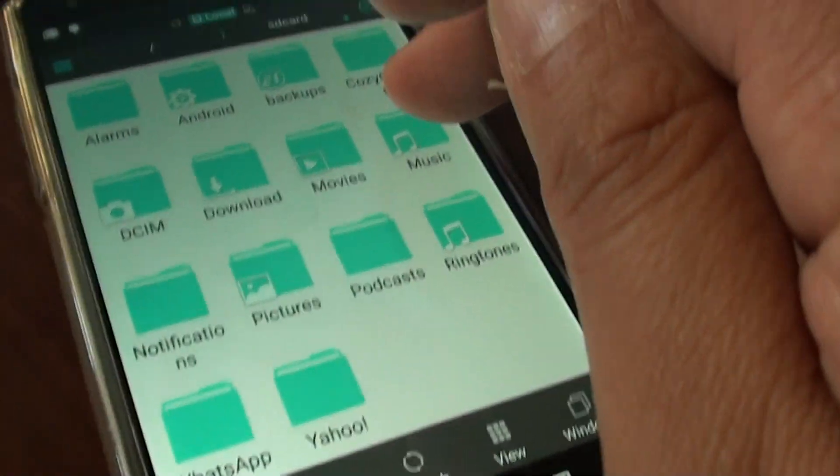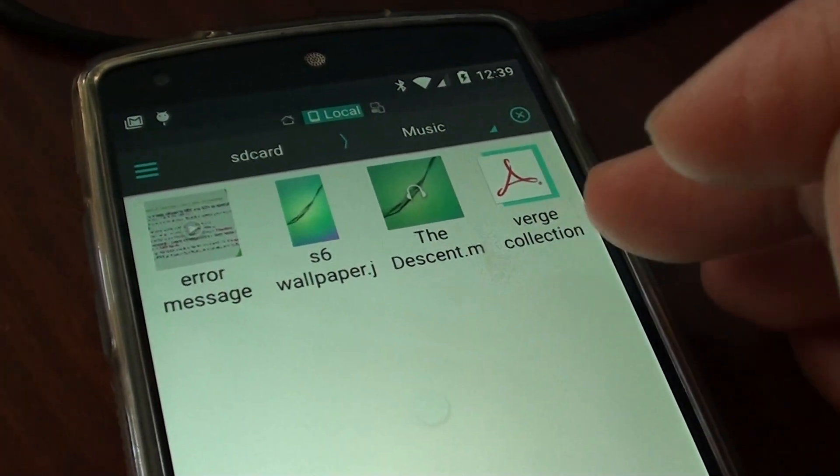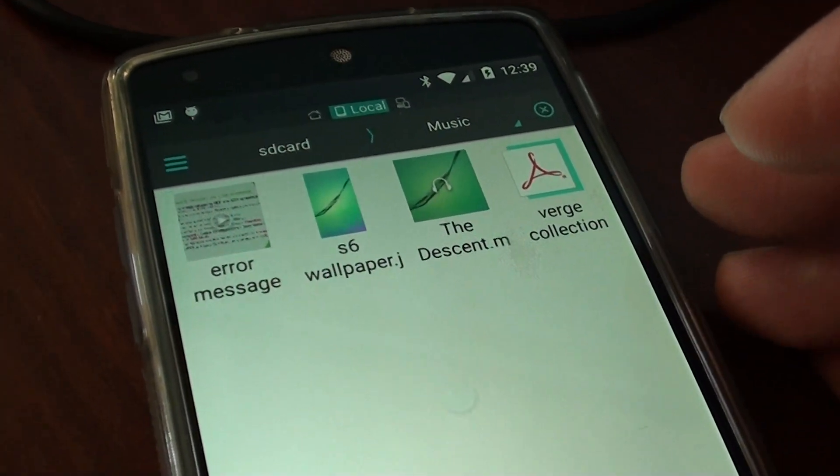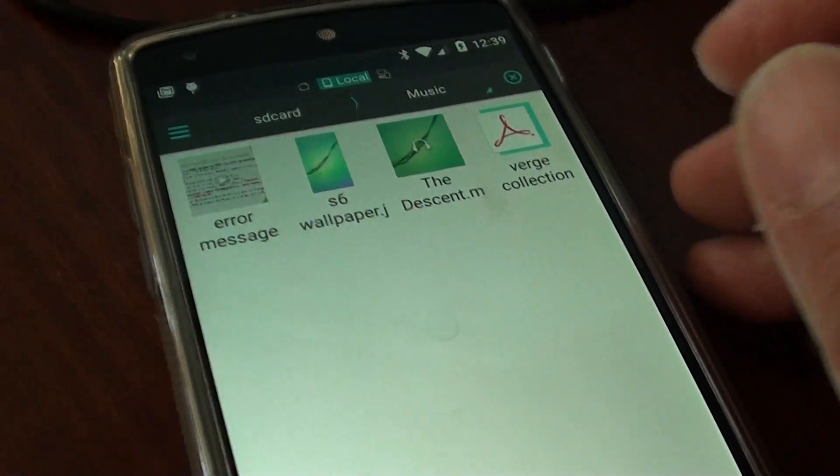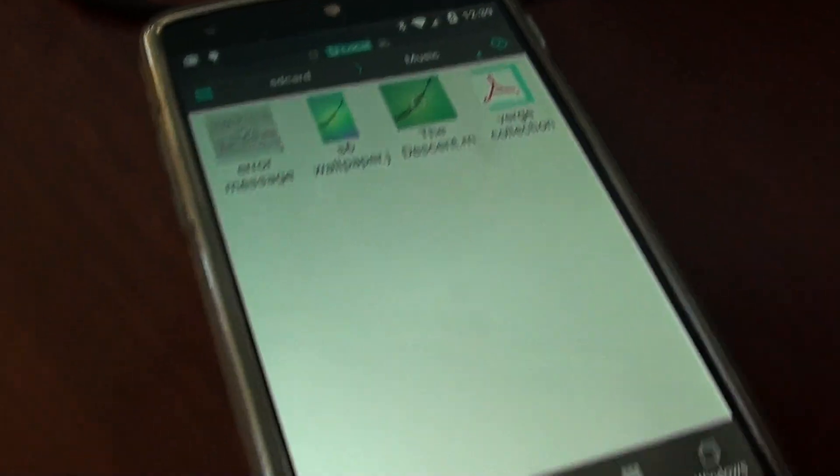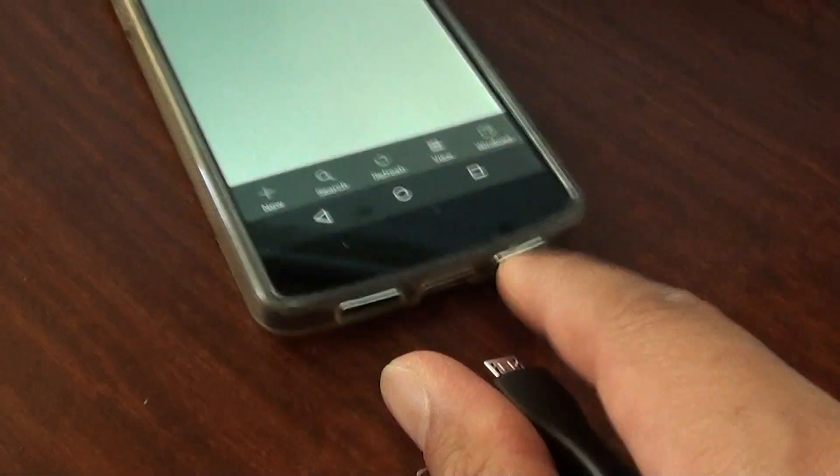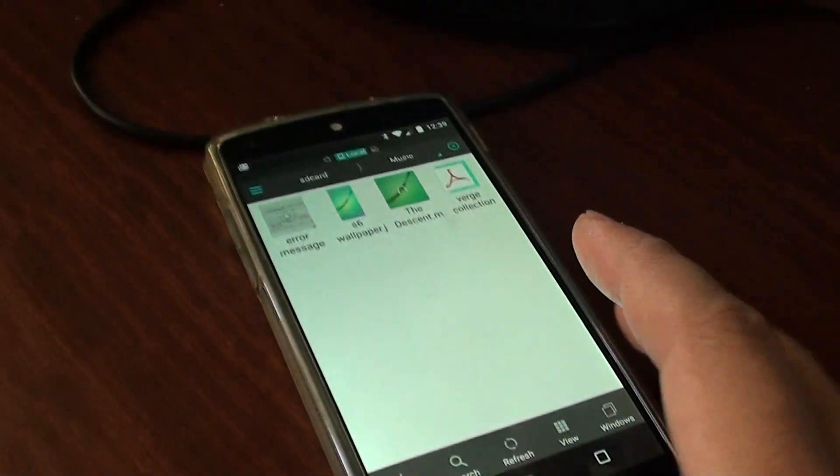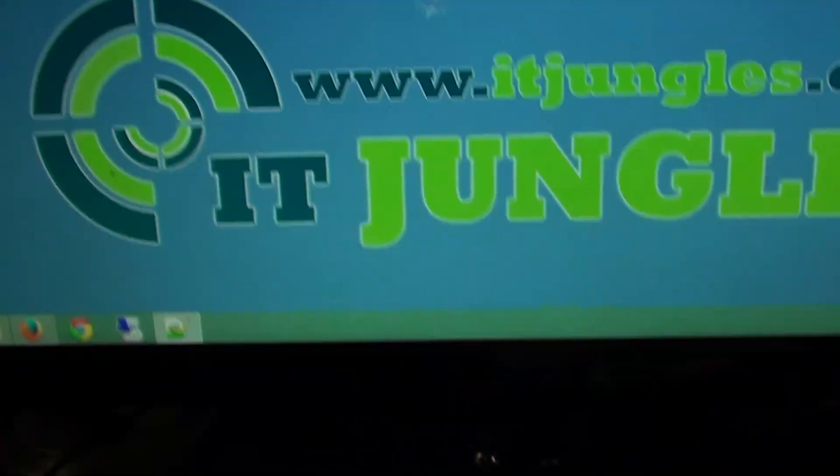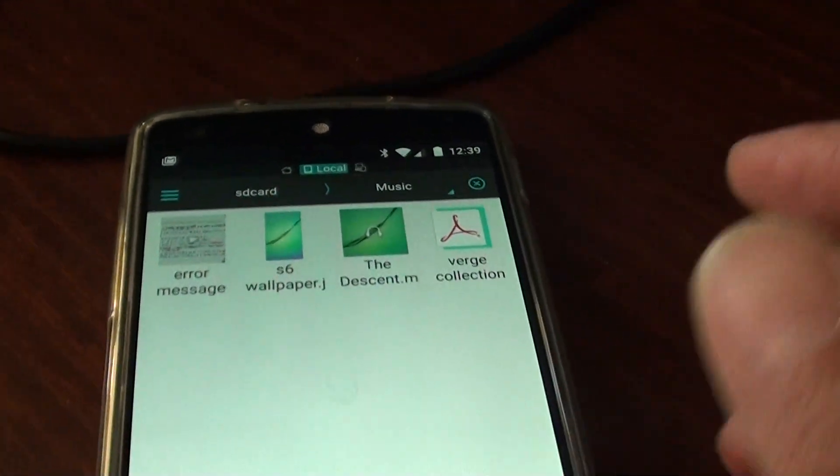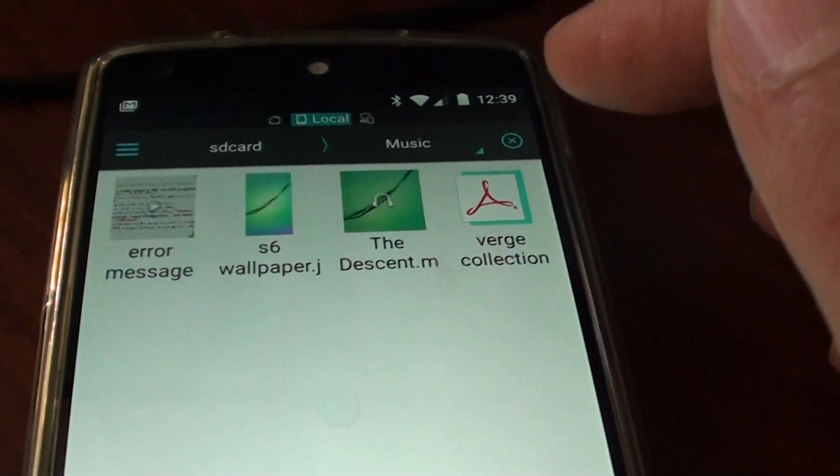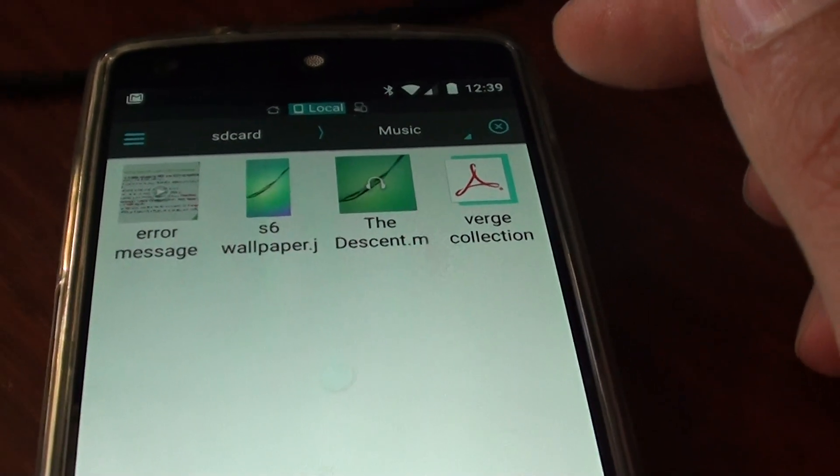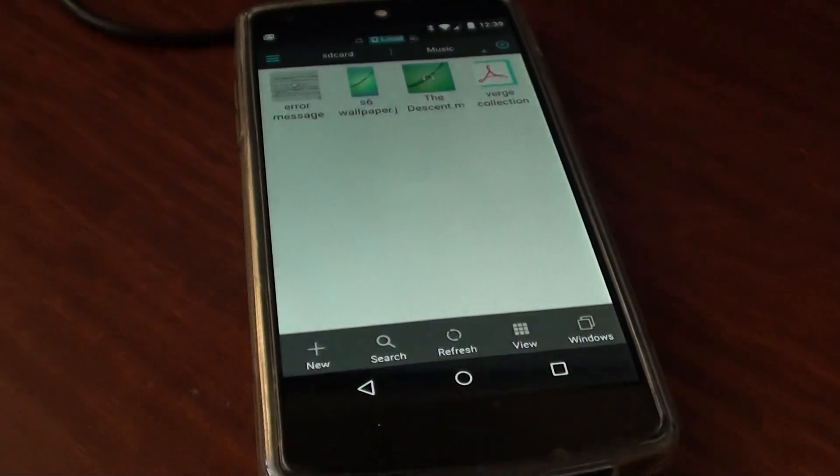Tap on the Music folder. As you can see, all those files have now been transferred to the Google Nexus 5. That's pretty much it. You can pull out the cable and you're done. On your computer, it will close the folders automatically, and on your phone you have all these files available for use. That's it. Thanks for watching this video.